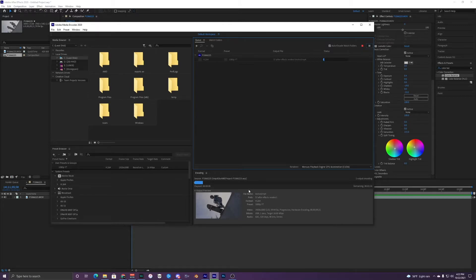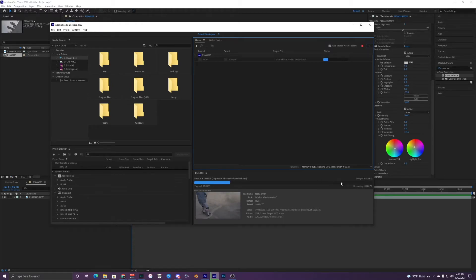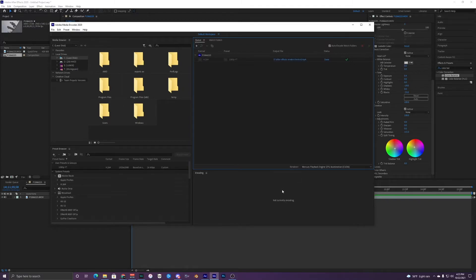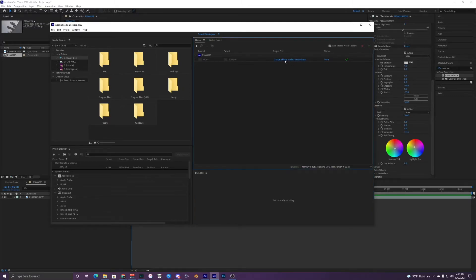This may take a while to encode — it kind of just depends on your video. You can see that it has time remaining right here, so about 40 seconds. Alright, it just finished encoding. Now you can go to your output file right here where you saved it and click that.